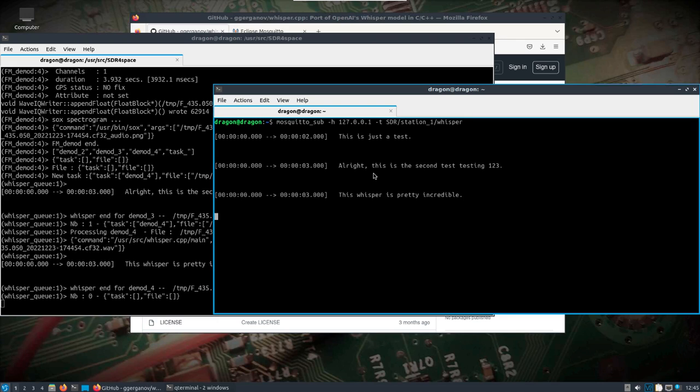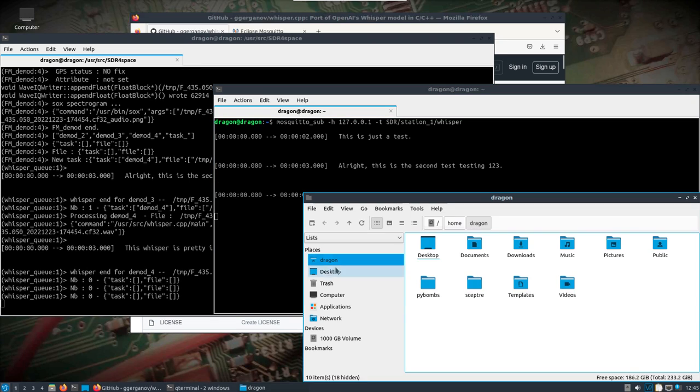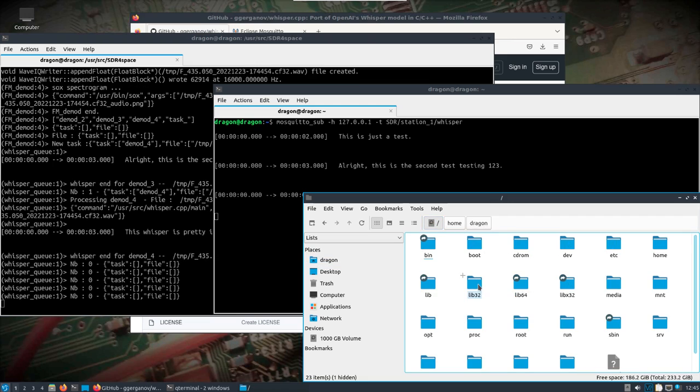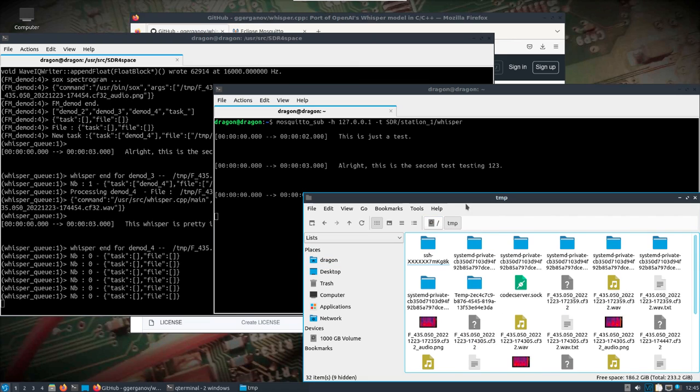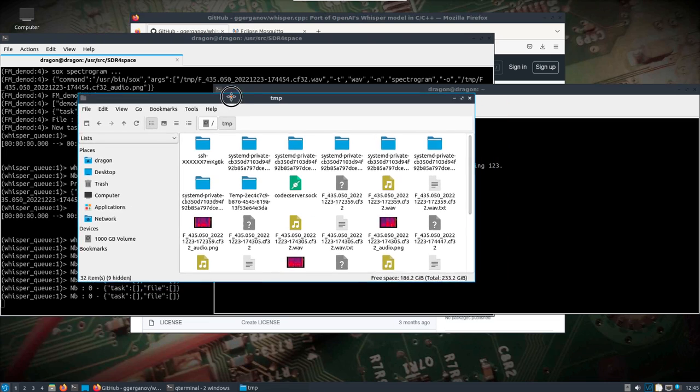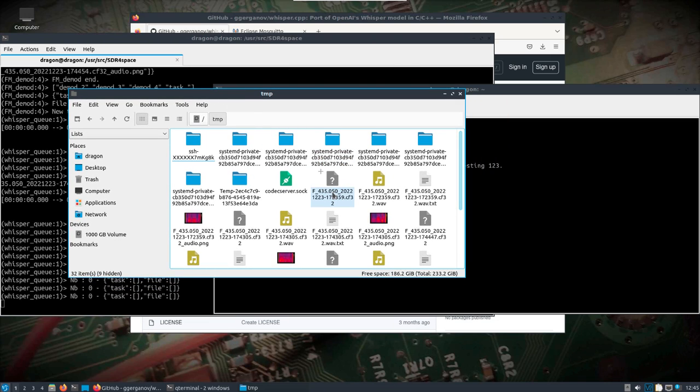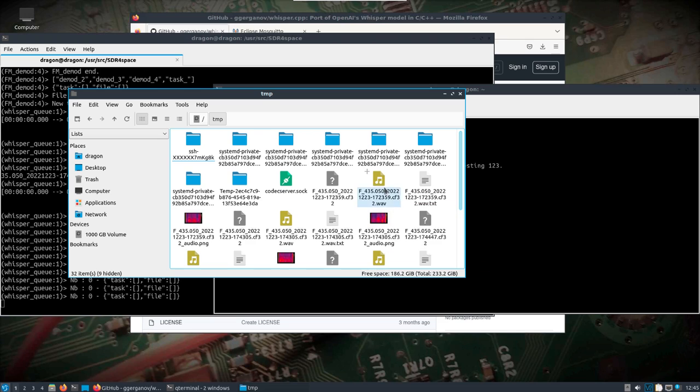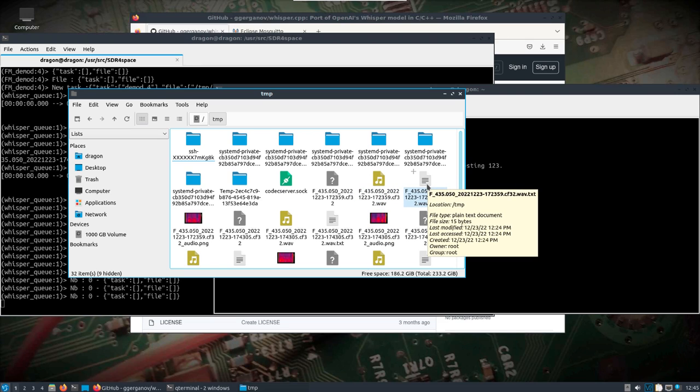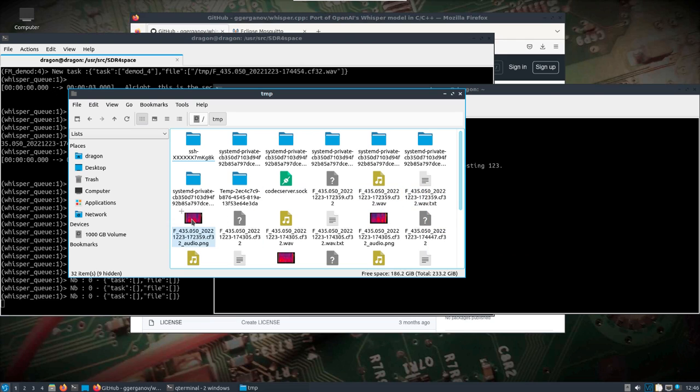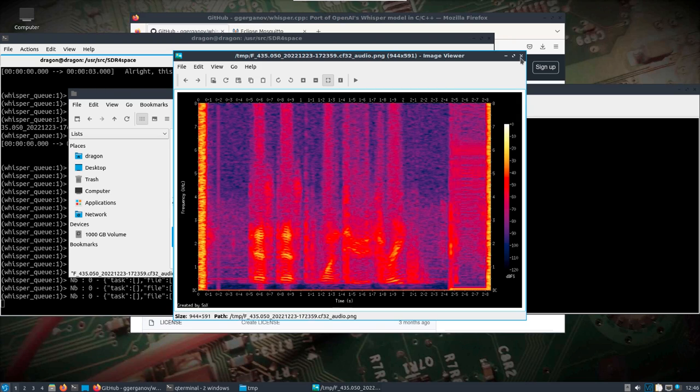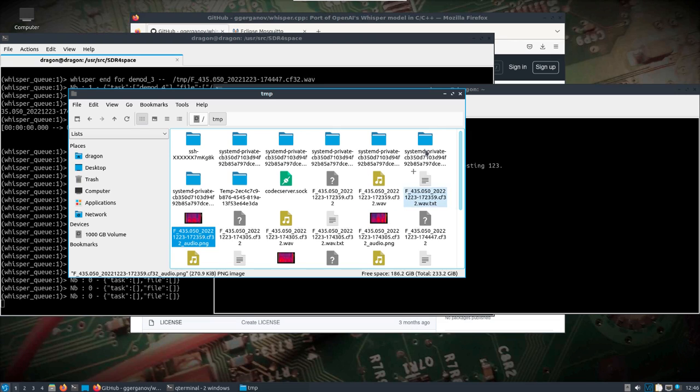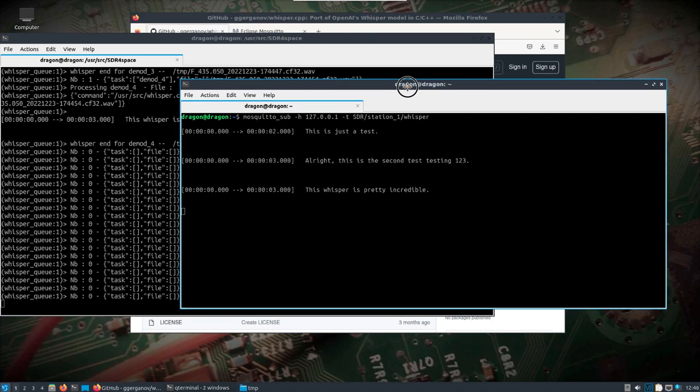Alright, so there you go. So now on top of that, if we go look in our temp directory, which is where everything is going by default, we can see that we have the CF32 files, we have the wave files, we have the text file which has the transcribed wording in it, and we also have this PNG snapshot that occurred too, to all match. I don't know, I think that's pretty incredible, one of the coolest things I've seen so far.